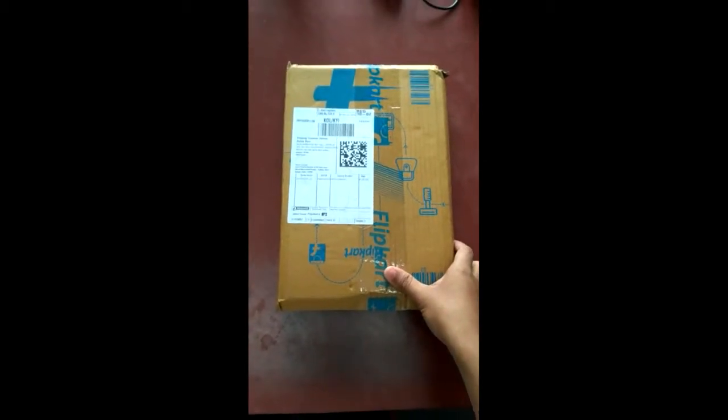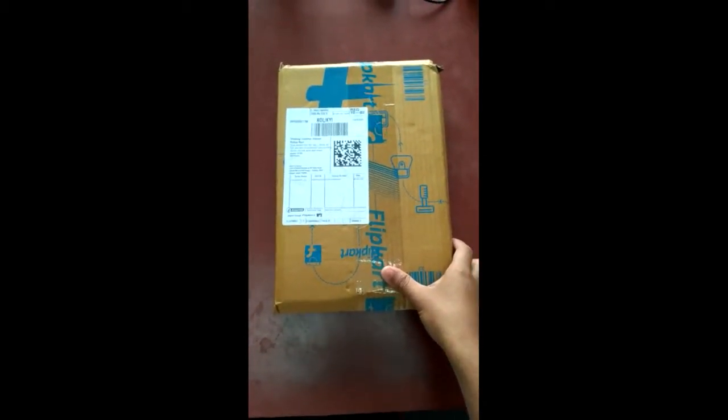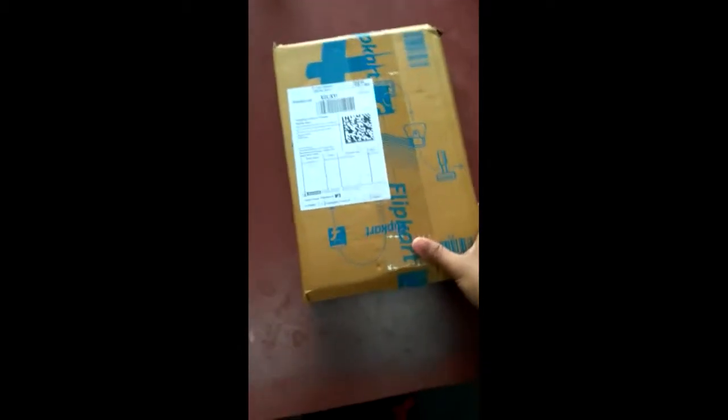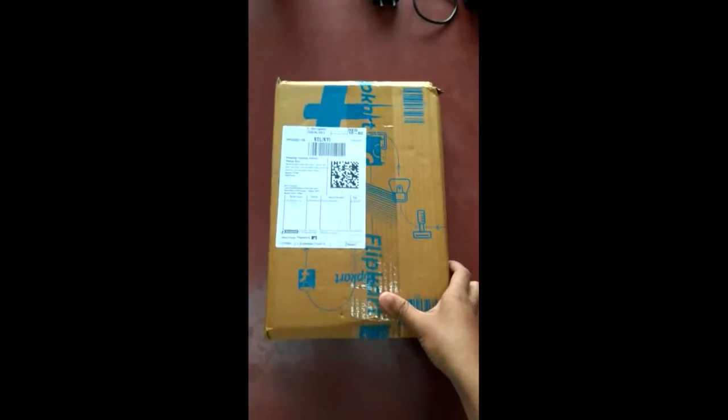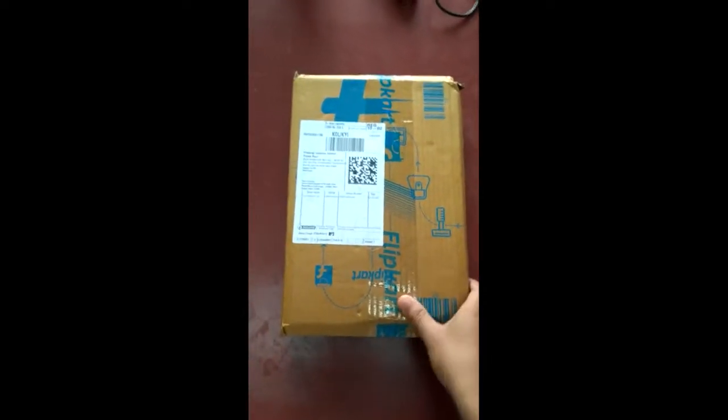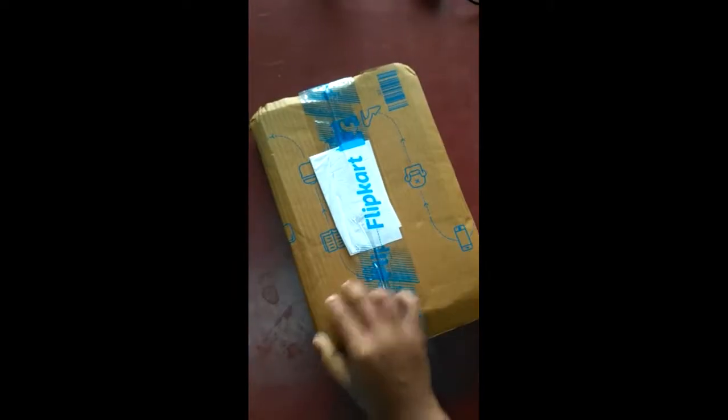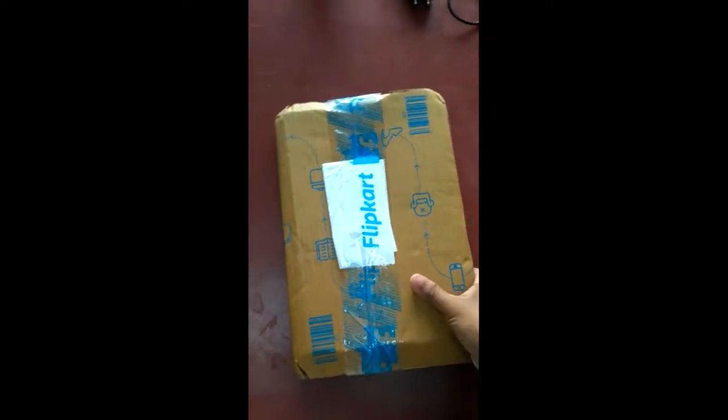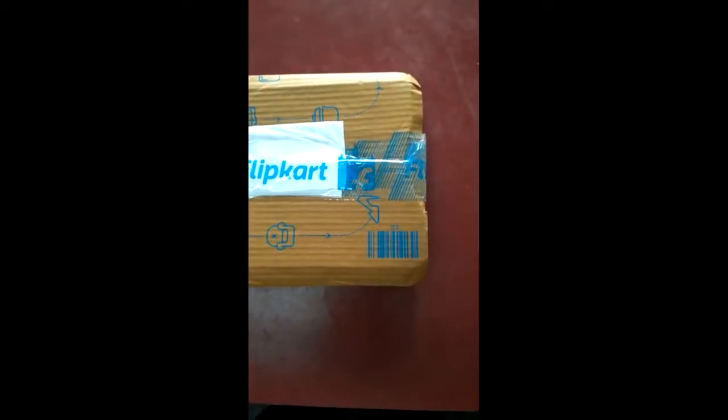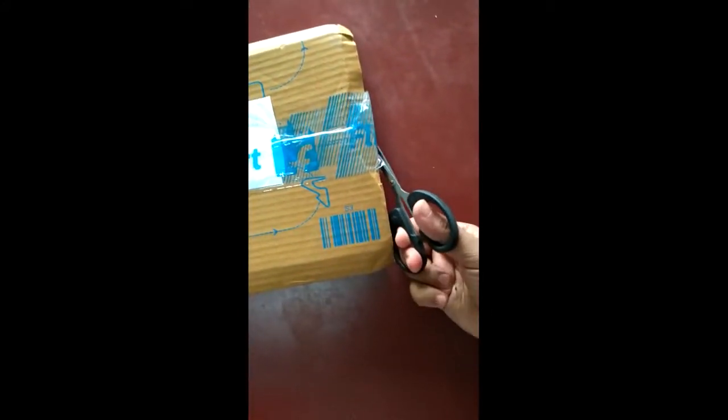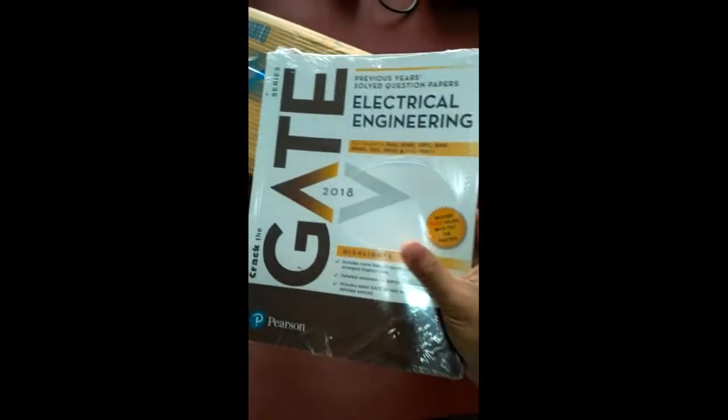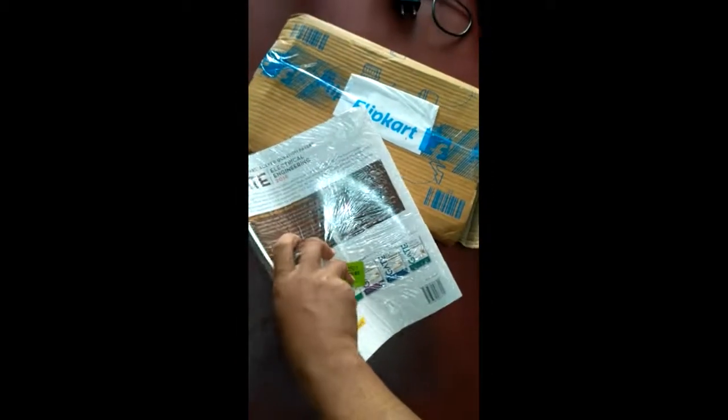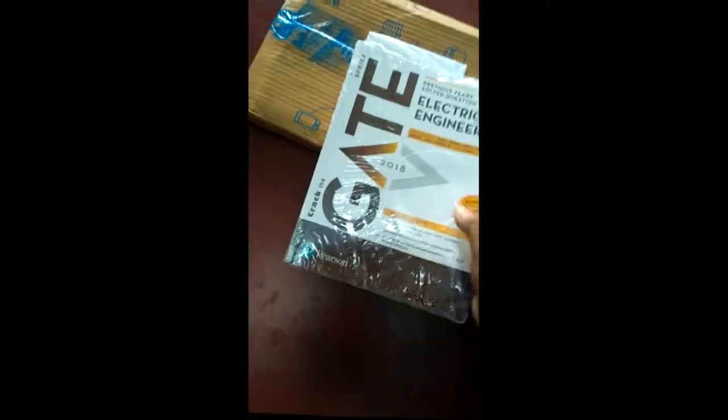So I bought this from Flipkart with only 228 rupees. I got it on offer. So here I will unbox the packet. So here is the book, fully wrapped with paper.